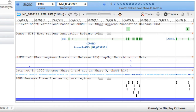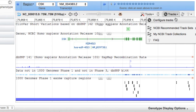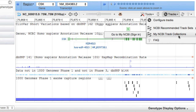Now if I want to save this new set of tracks, I must be logged into My NCBI, or first register for a free account. You can log in via the Tracks menu, or the link at the top right of any NCBI page. I'll use the Tracks menu to log in.